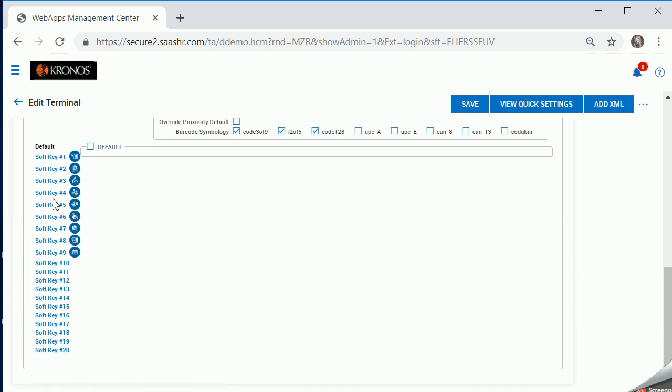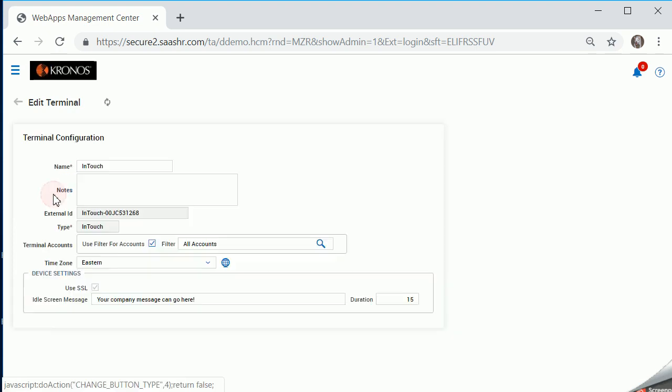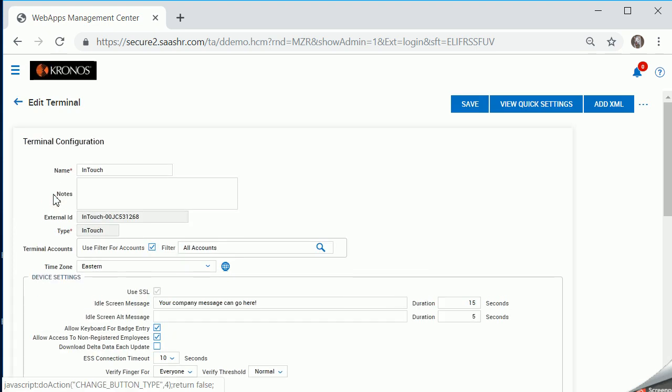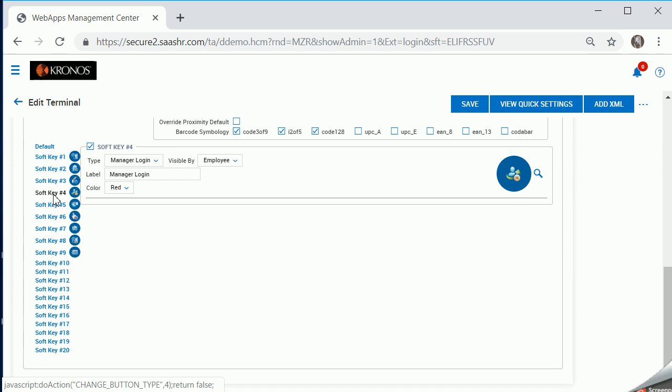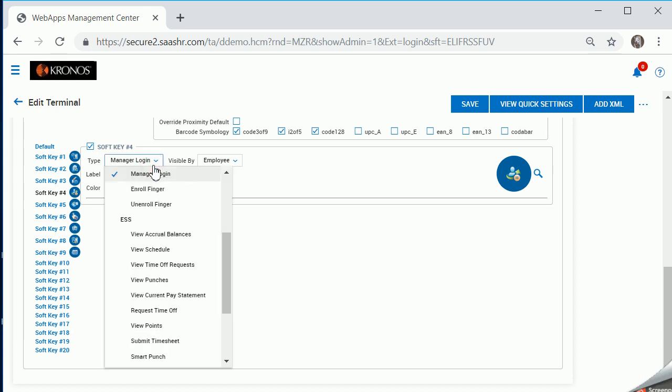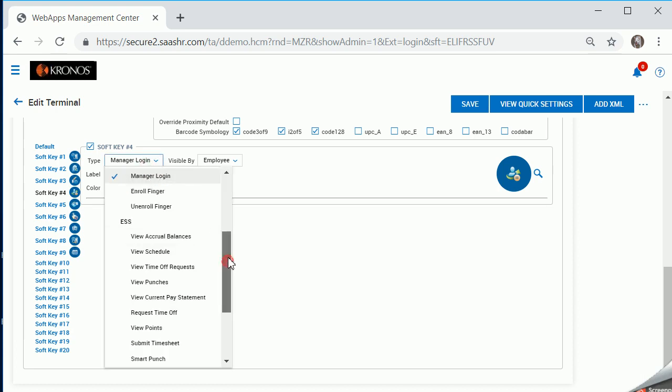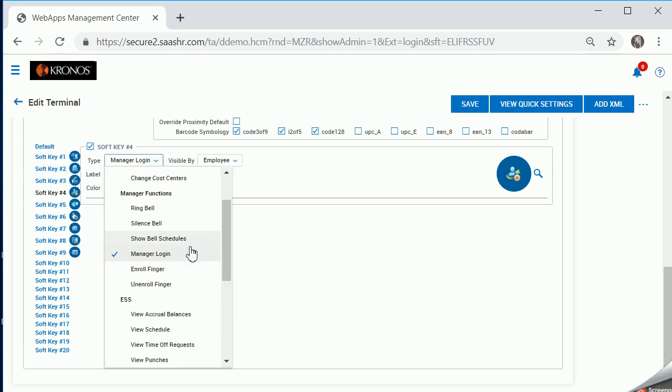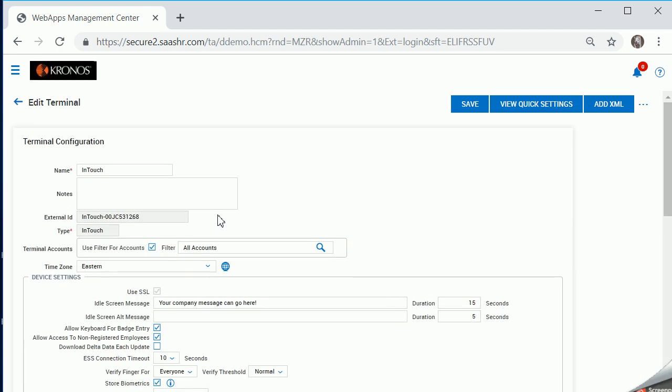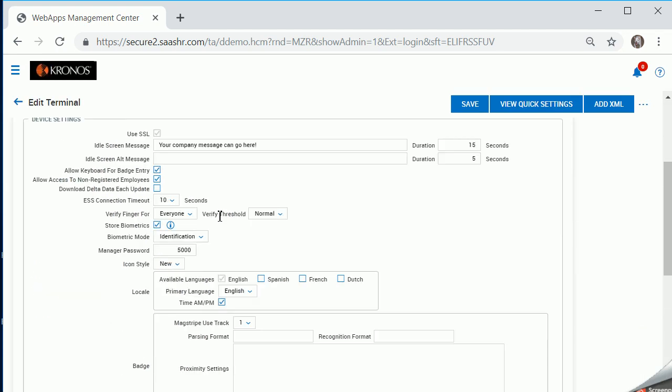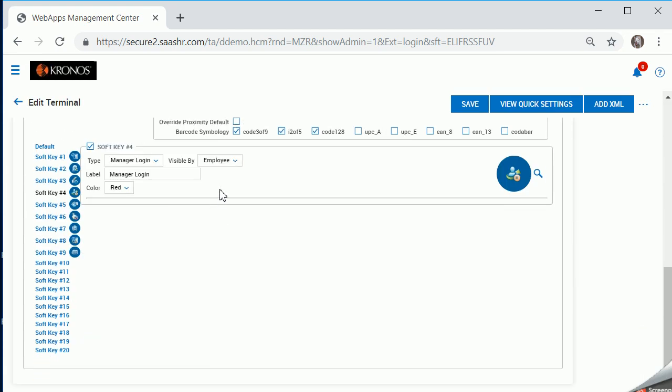I know that soft key 4 was my manager key, and these can be in any order. I went ahead and selected the type, which is the functionality of manager login. So underneath all of these different types are the functionalities that you can set up. The manager login one we want to make sure that is on the employee screen so that the manager can get to that to verify who they are.